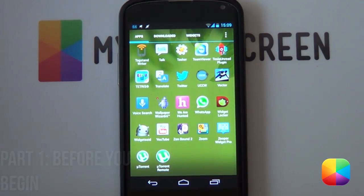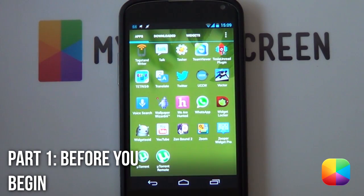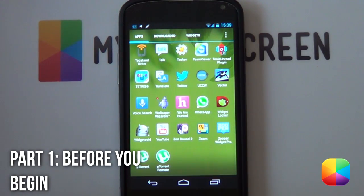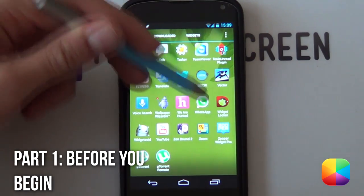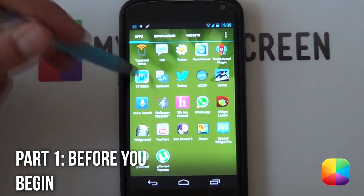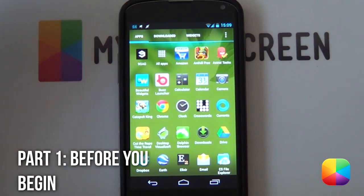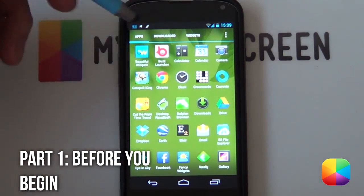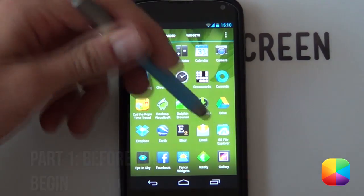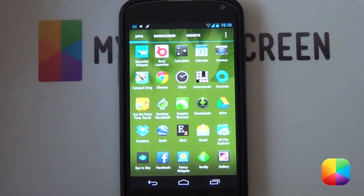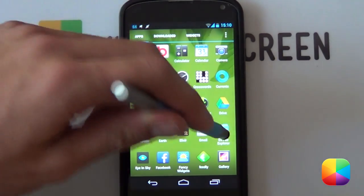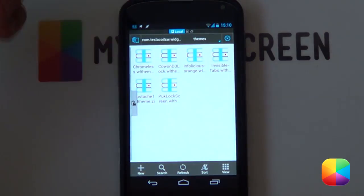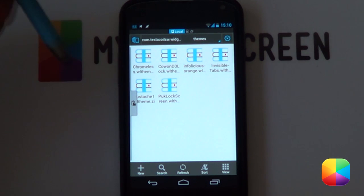Without any further ado, let us begin with today's video tutorial. So to start this lock screen, you're only going to be needing two apps. That's going to be your UCCW as well as your WidgetLocker, and you might as well need a file explorer. I recommend ES File Explorer just because it's very easy to use and quite customizable.